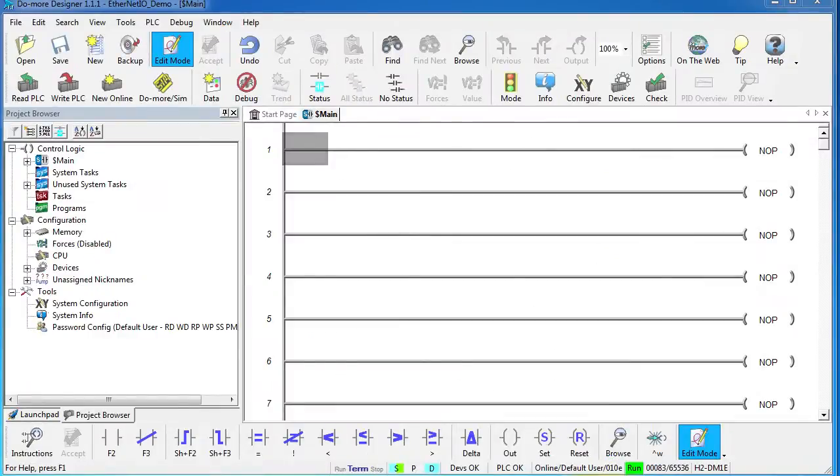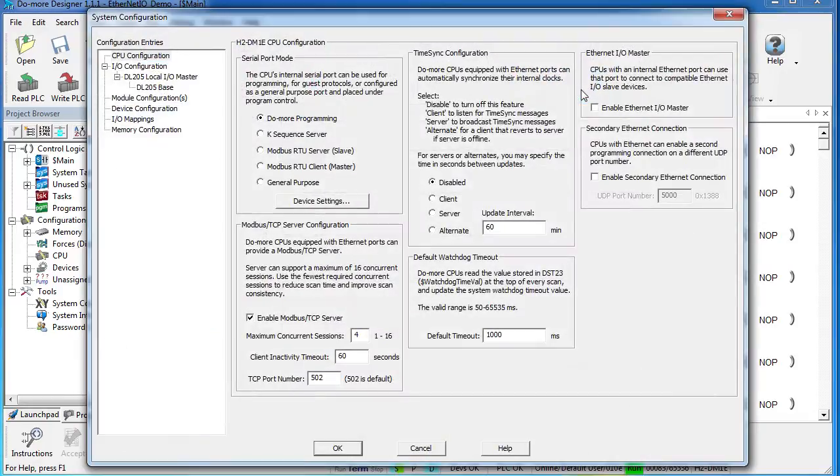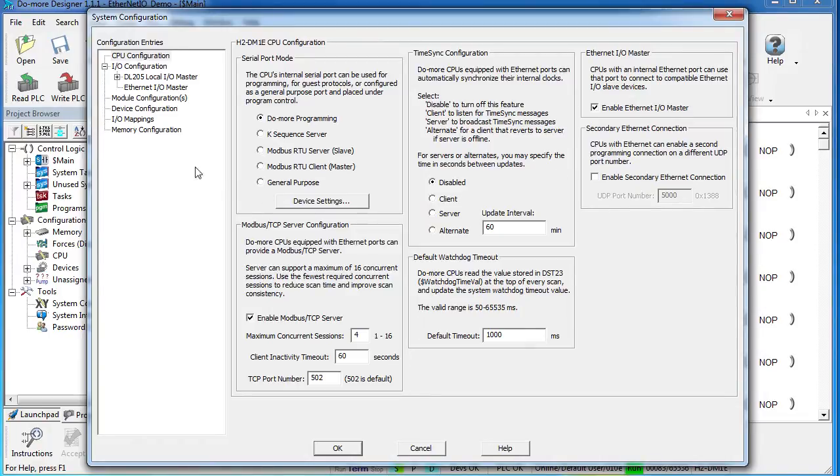To enable Ethernet I.O., you just go to the system configuration and check this box right here. The Do-More is now an Ethernet I.O. master, and you see it as a new hardware item in the tree over here.